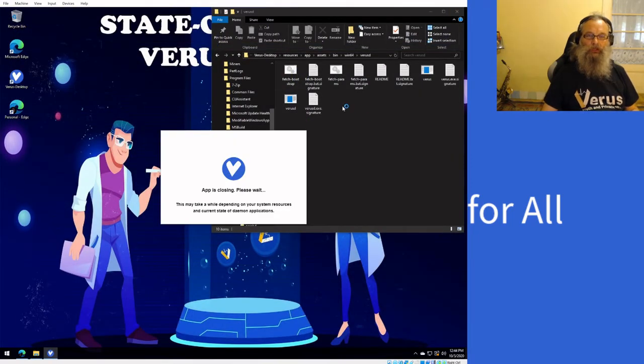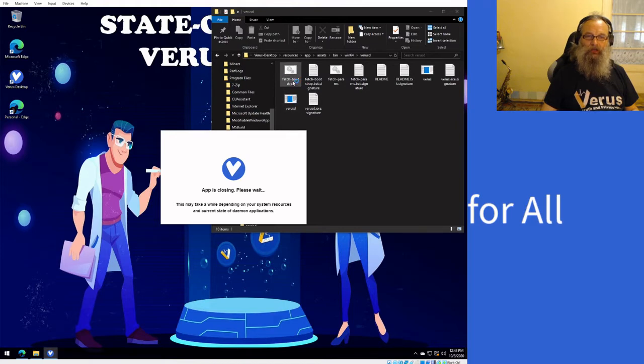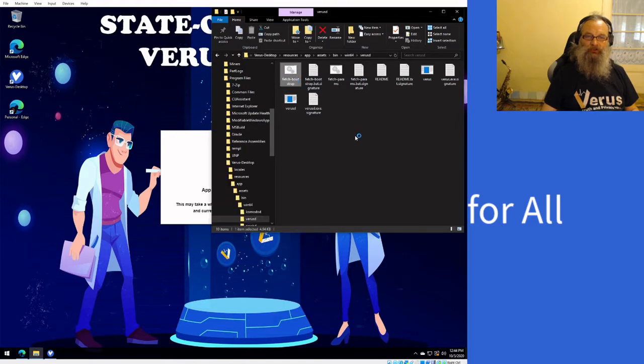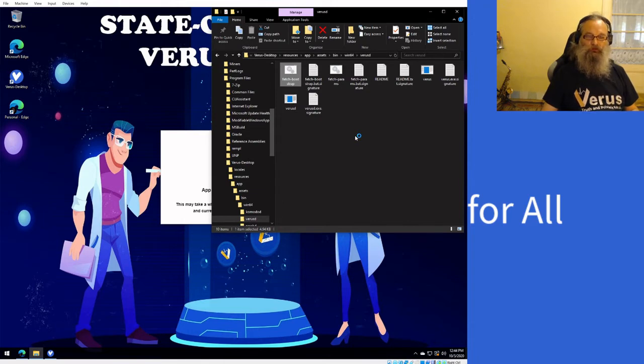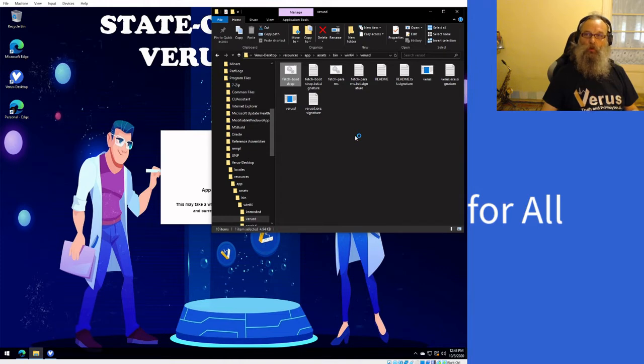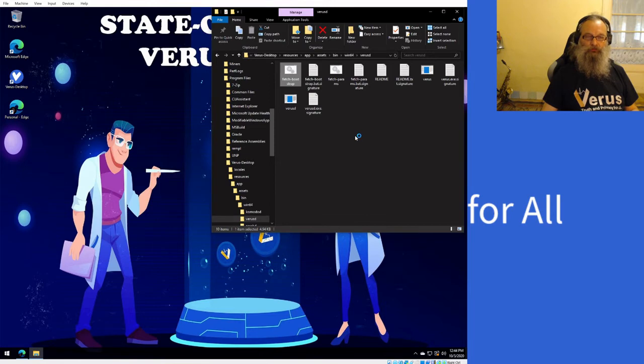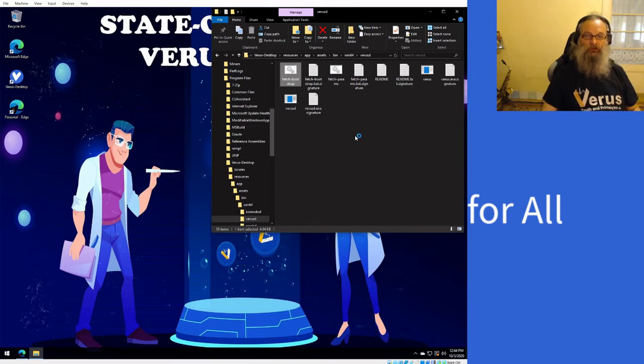In the meantime, you'll need to look for a file called fetch bootstrap. If you don't have that, you'll need to upgrade your Verus Desktop wallet to version 0.7.2-1 or higher, because those are the first boot releases that have them.